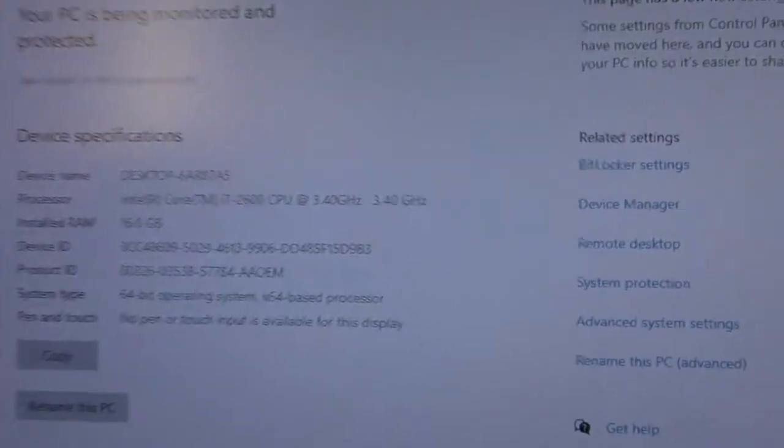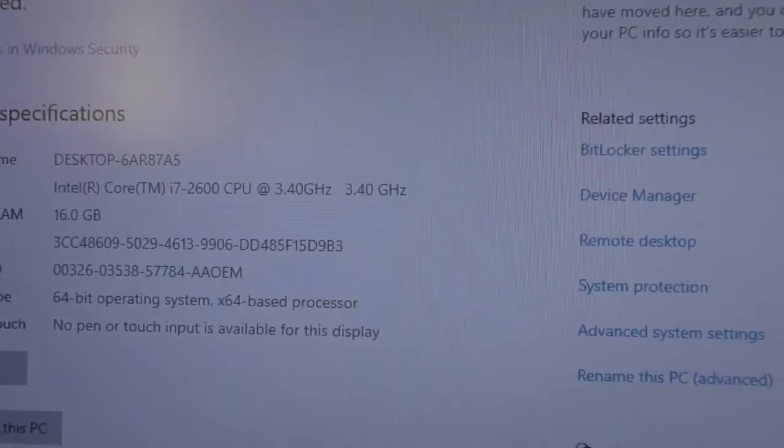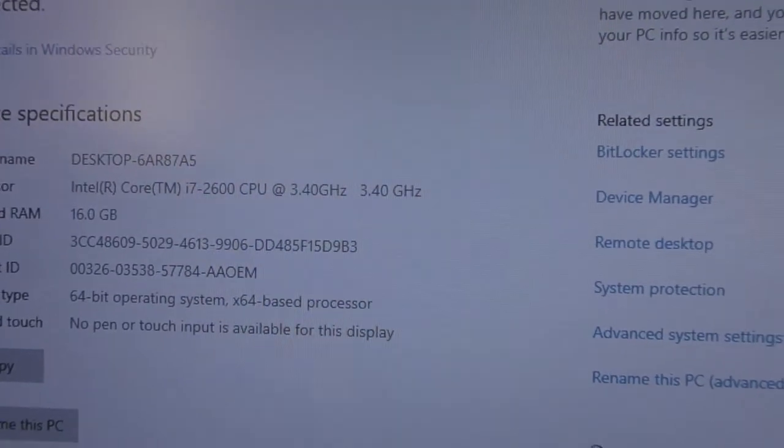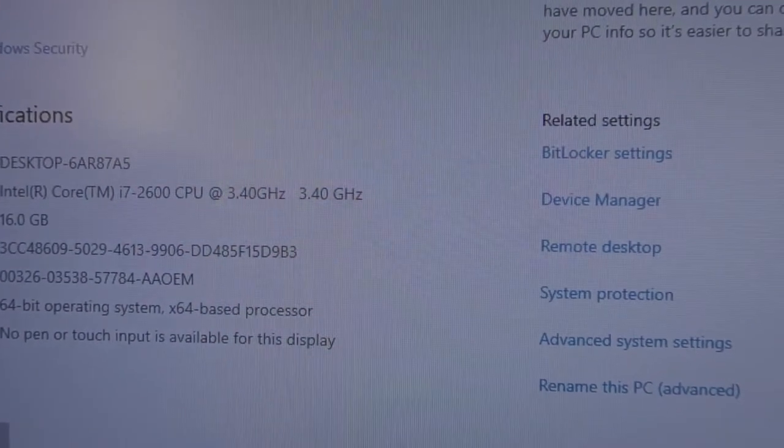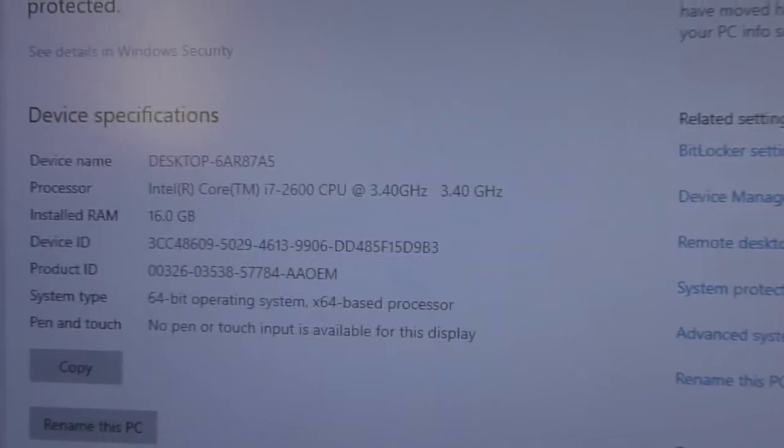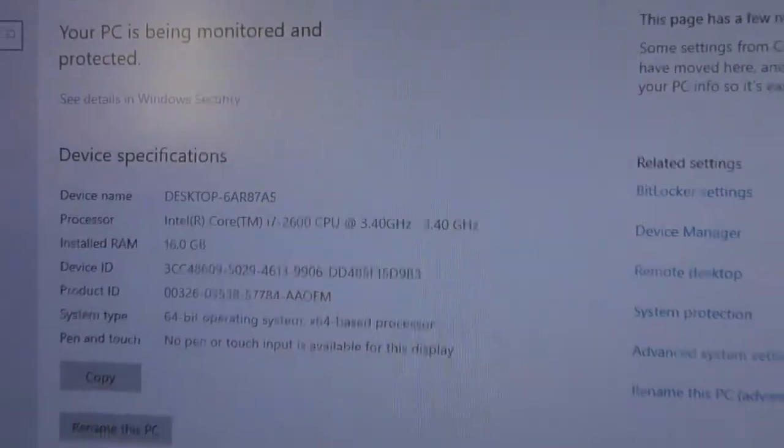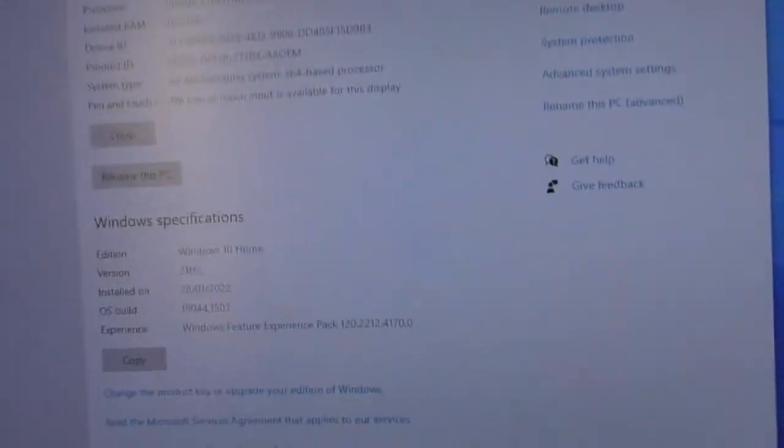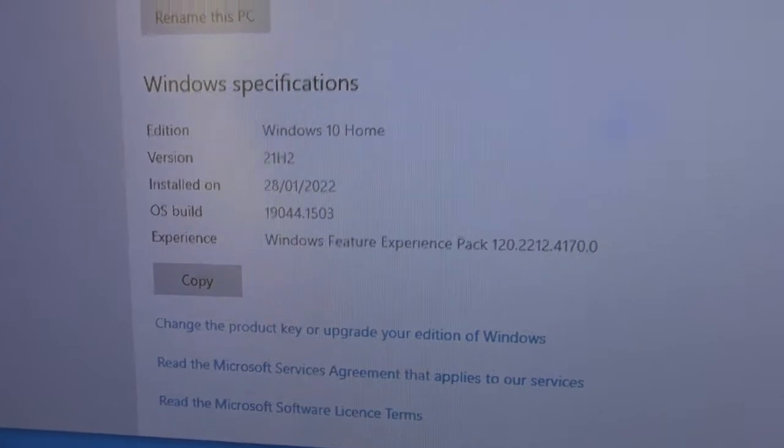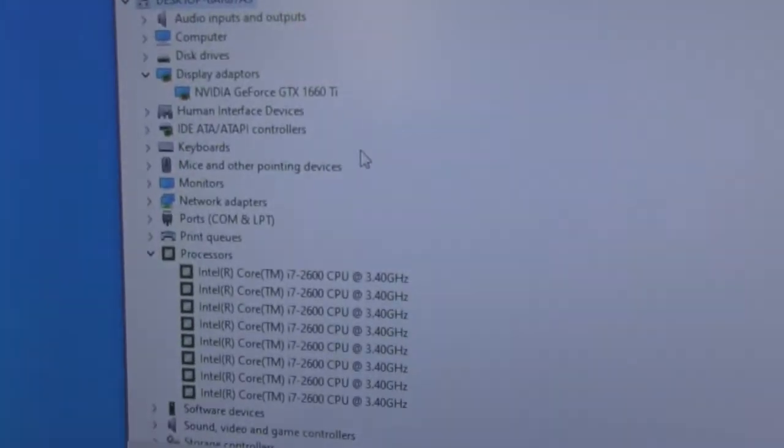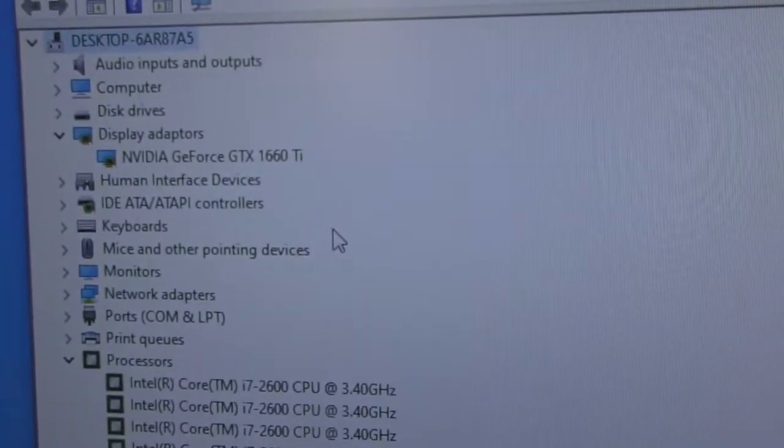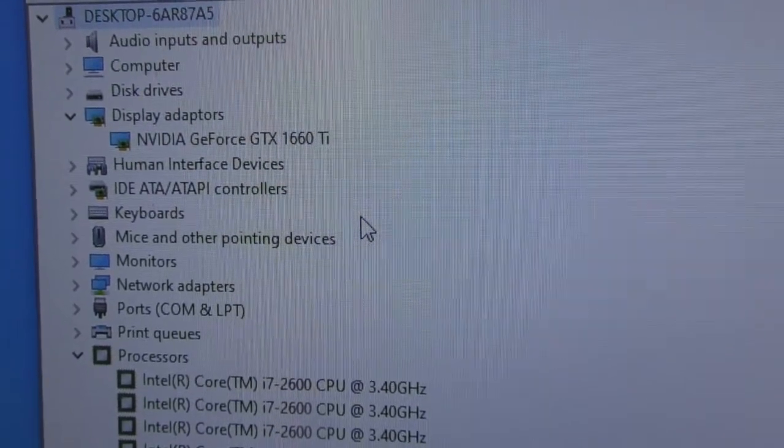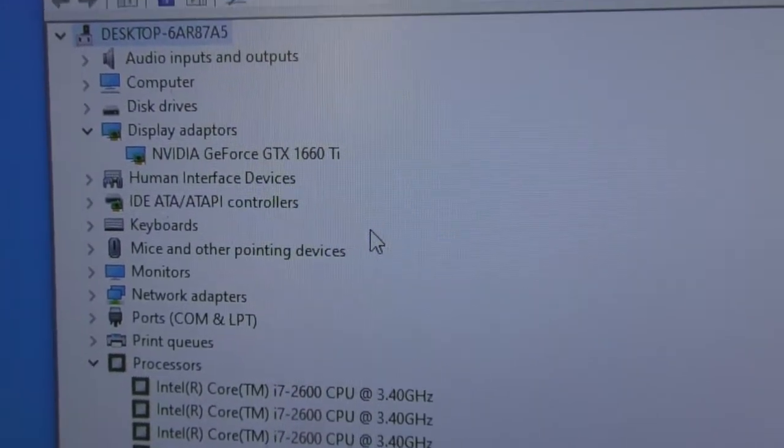That is the CPU, i7-2600 again running at 3.4GHz, 16GB of RAM. Again I've just reset this. The display adapter is the GTX 1660 Ti.